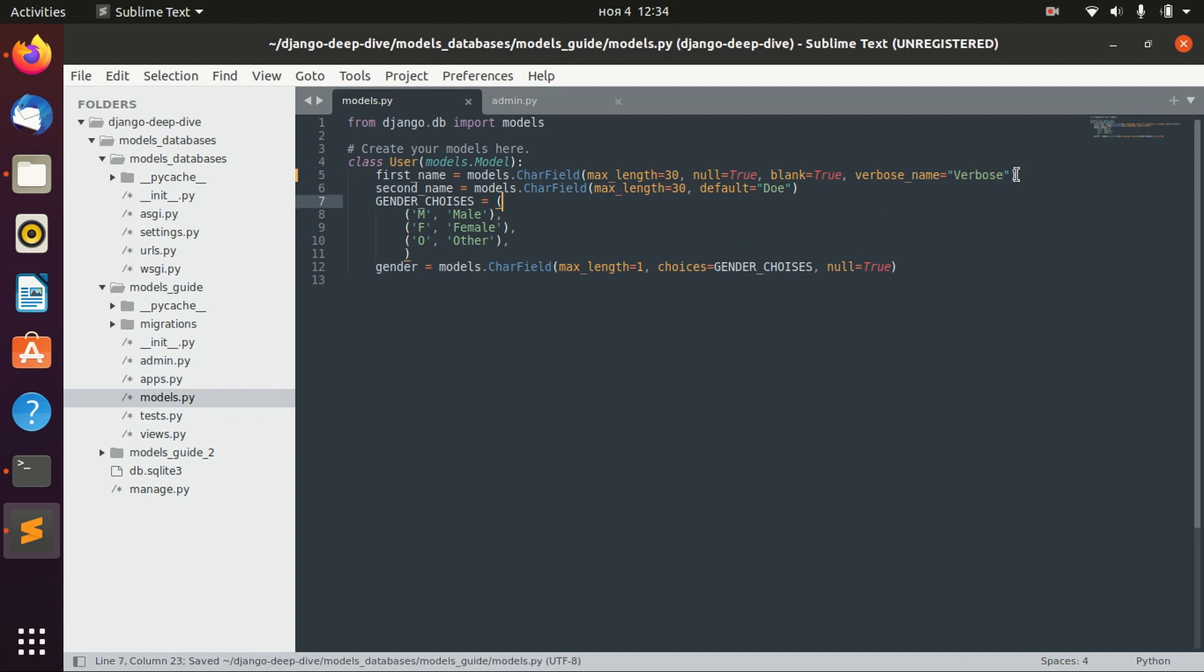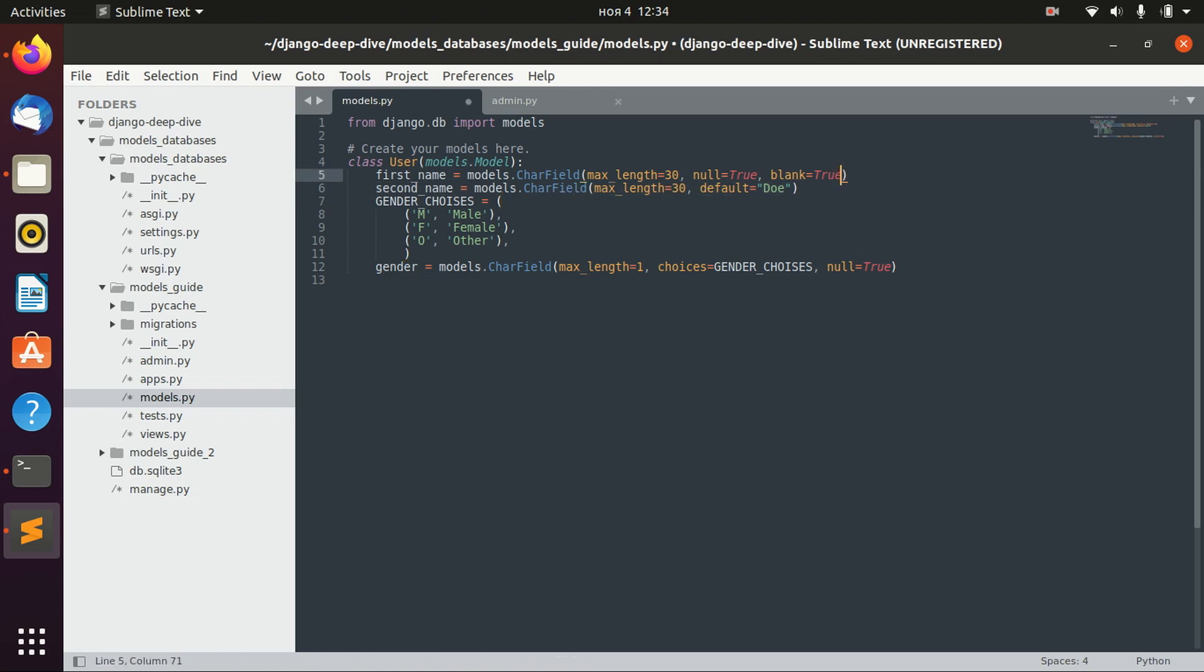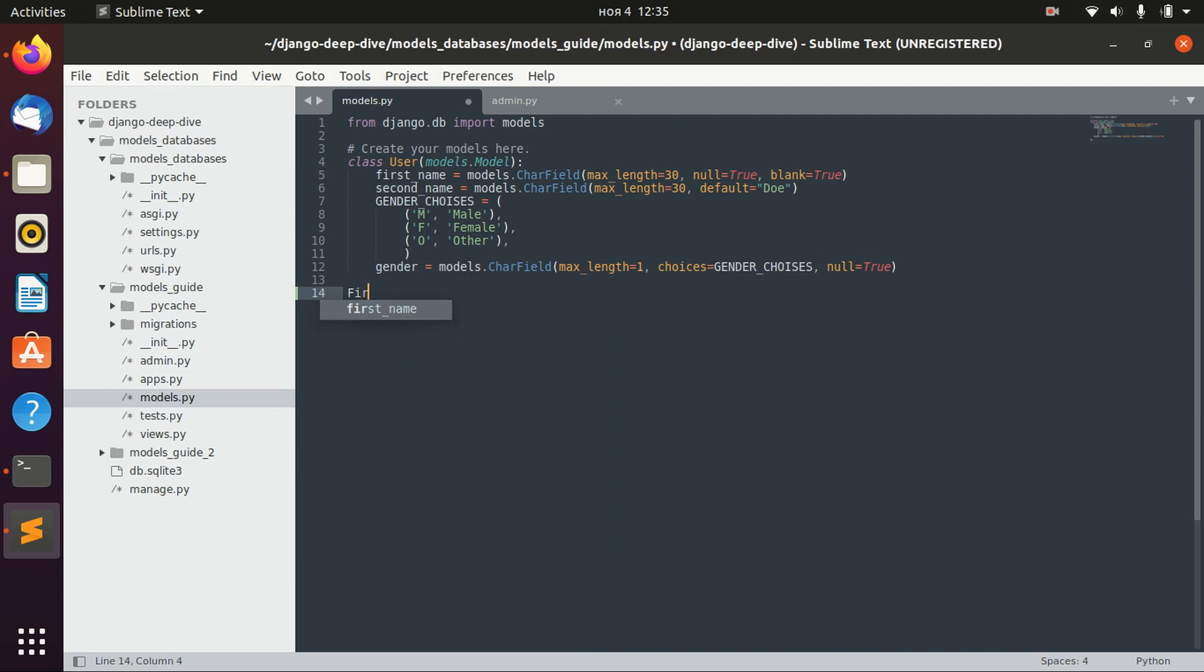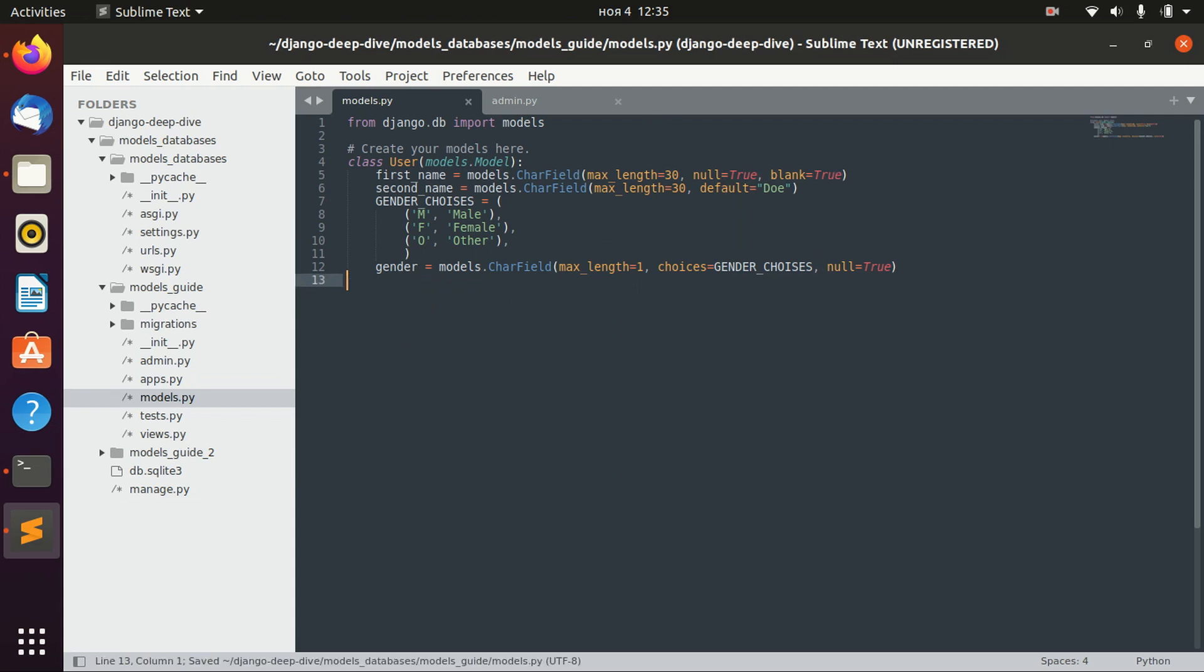So what does it mean? When we will have some kind of form where we will be able to input first name, second name, and all the other fields, Django will automatically specify first name as 'first name'. But if we need some other name, we can change it using the verbose option.